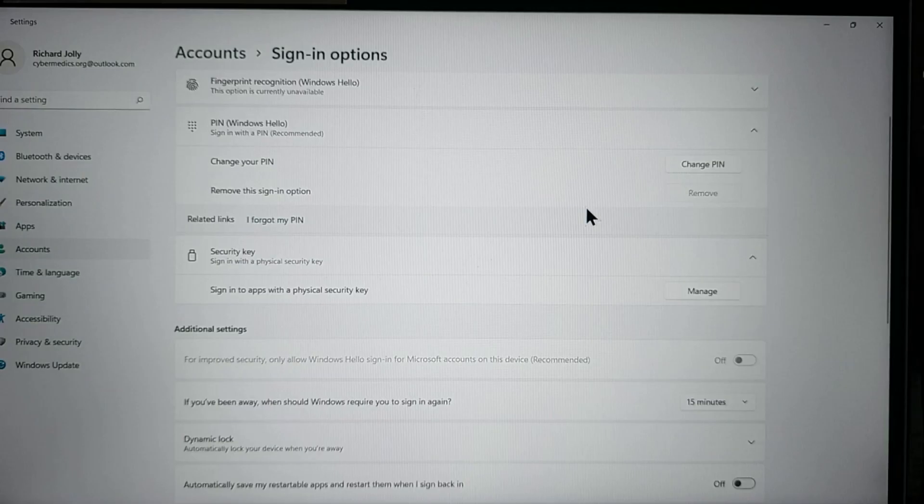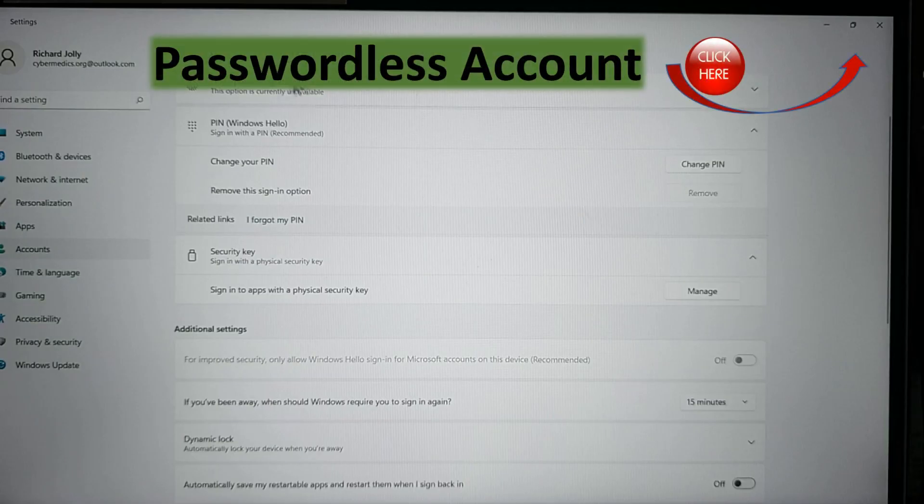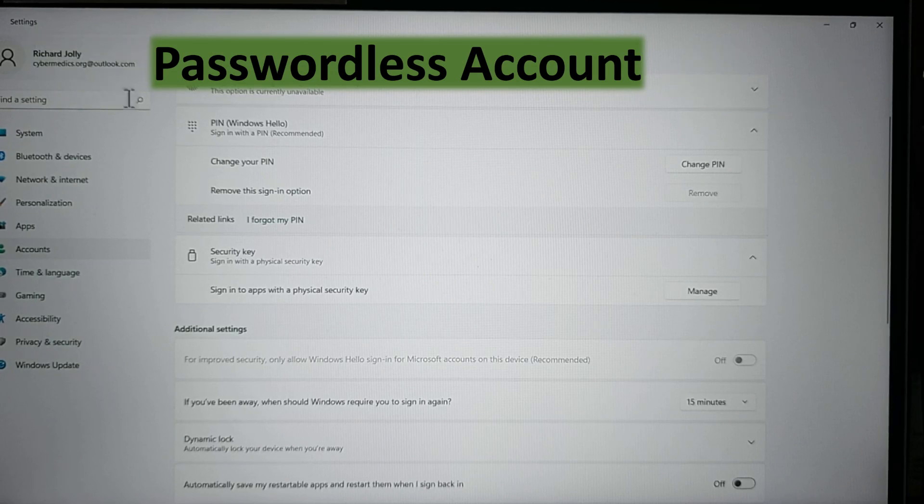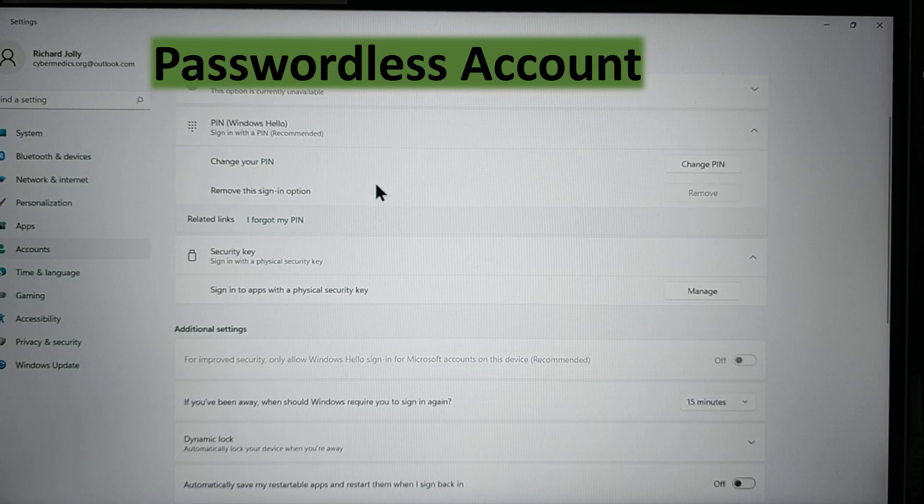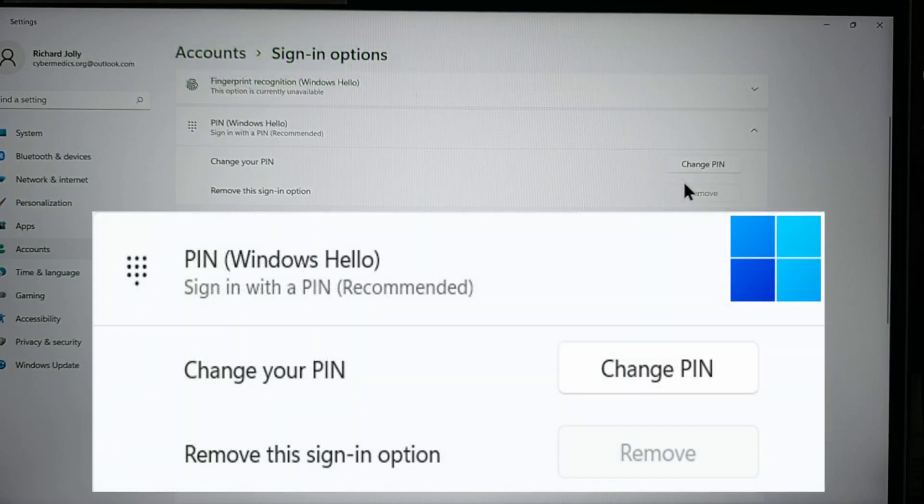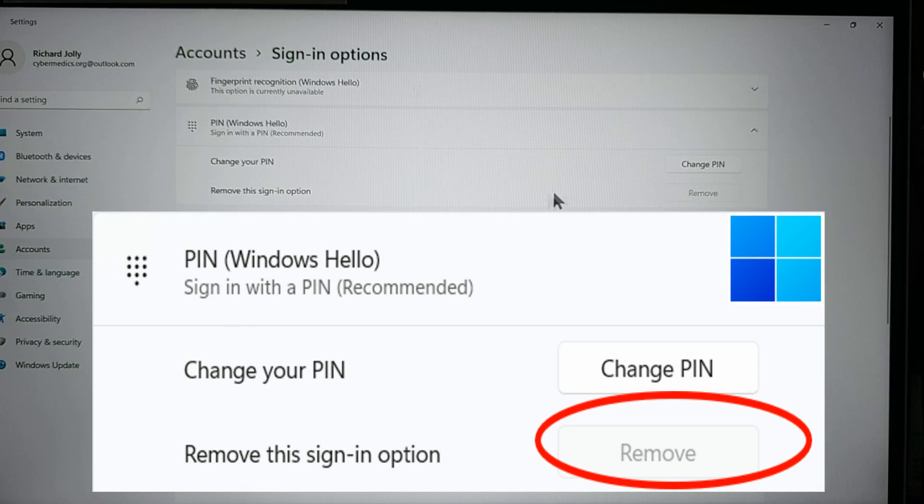This is on a Microsoft account. It's not on a local account. So we'll walk you through that process. The first thing you notice when you go in through settings through login is right here. You cannot remove this pin.